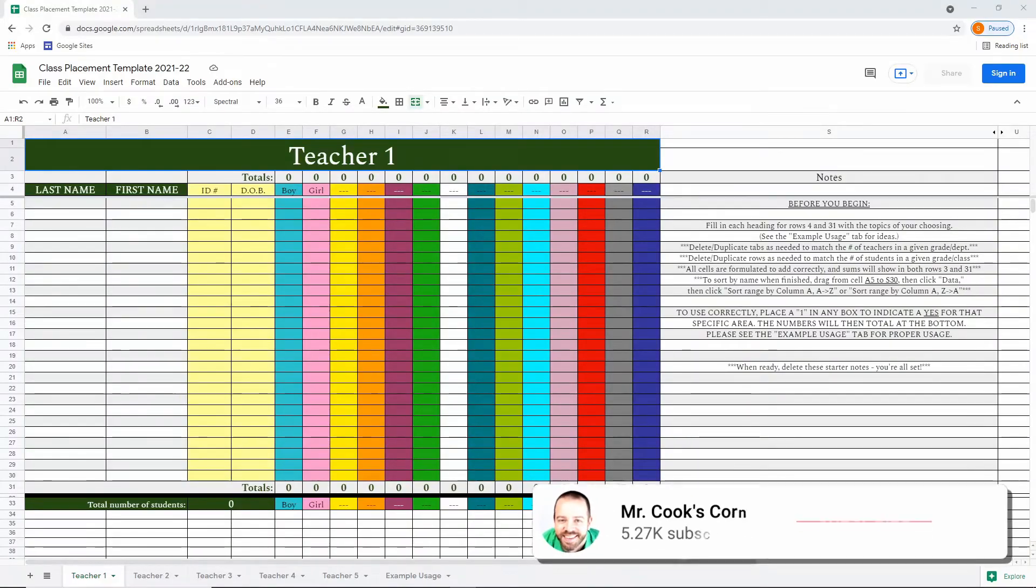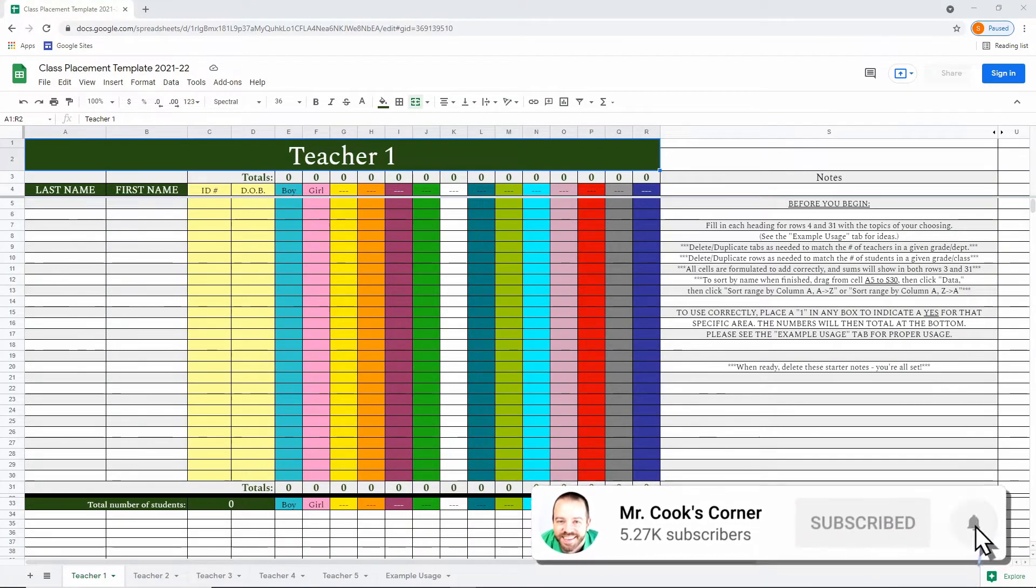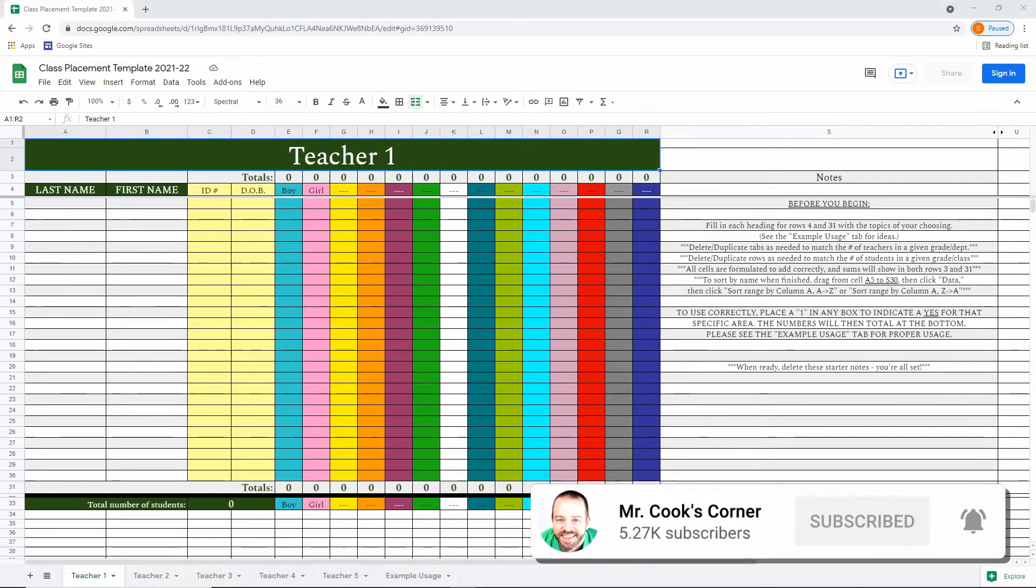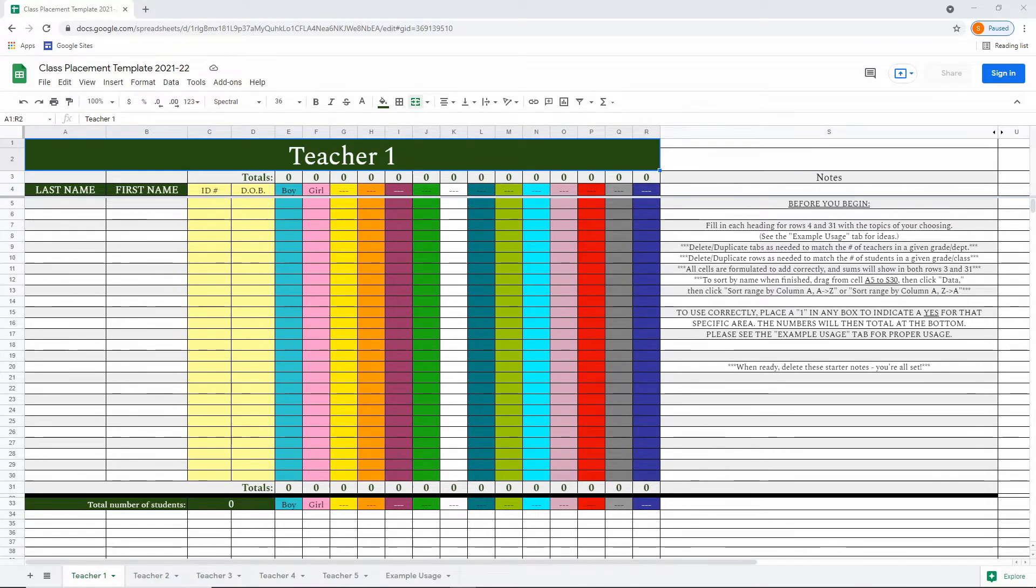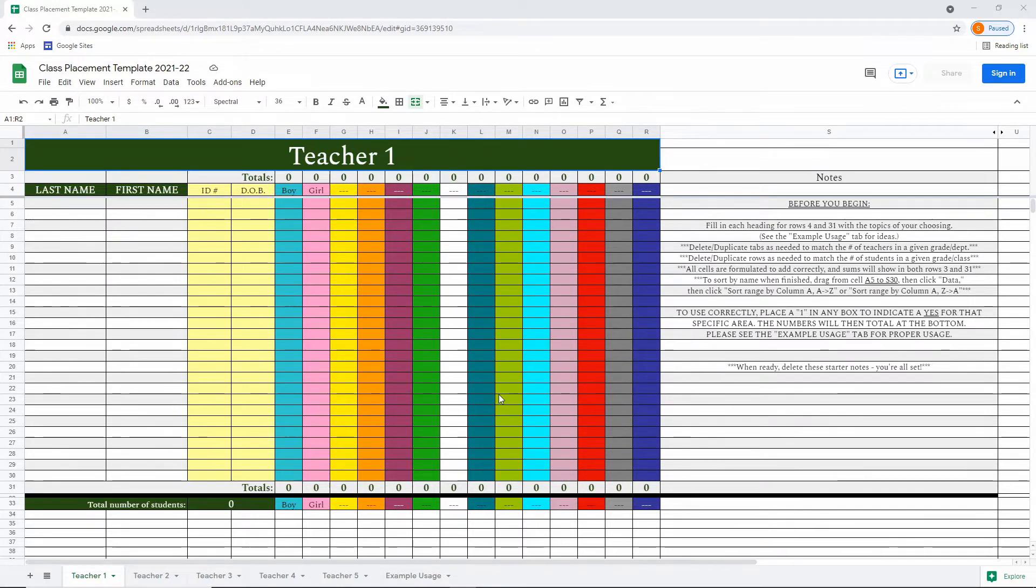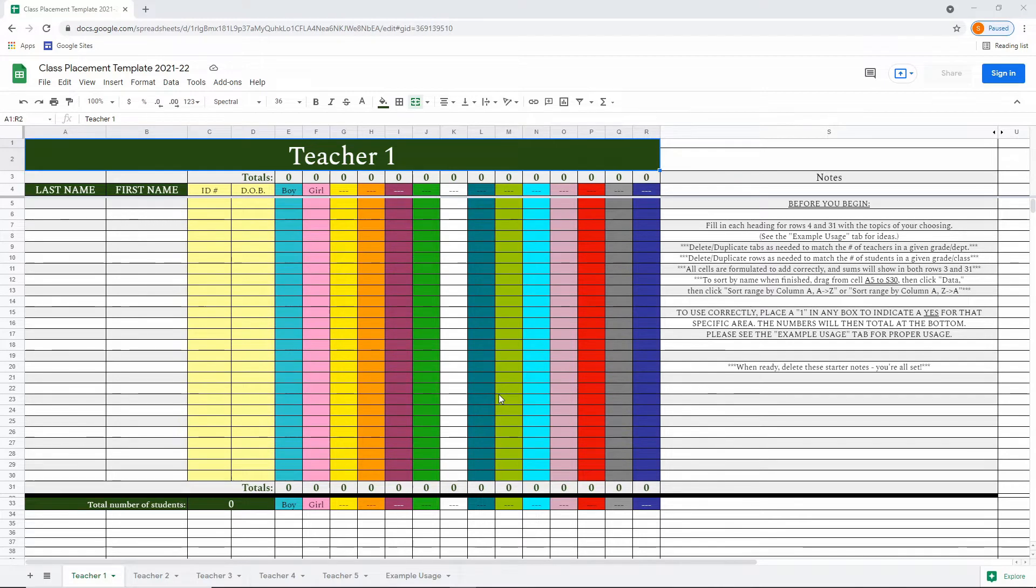Today I want to show you a really valuable tool that you may find useful in your classrooms. This is a class placement template on Google Sheets. I will link to it in the description. It's super cheap on my Teachers Pay Teachers account. You can use this in a number of ways, but the primary function that I developed it for was to help develop class rosters for a grade level. This comes in super handy for admin and teams who help build out grade level classes.